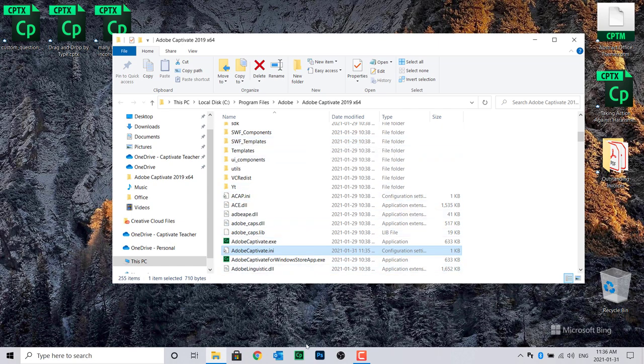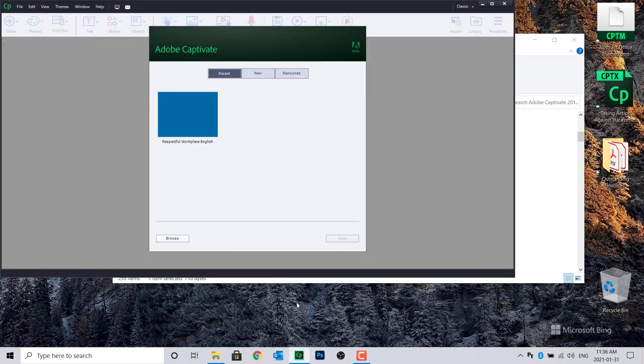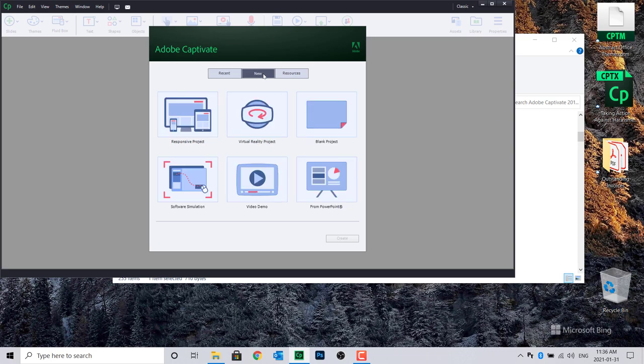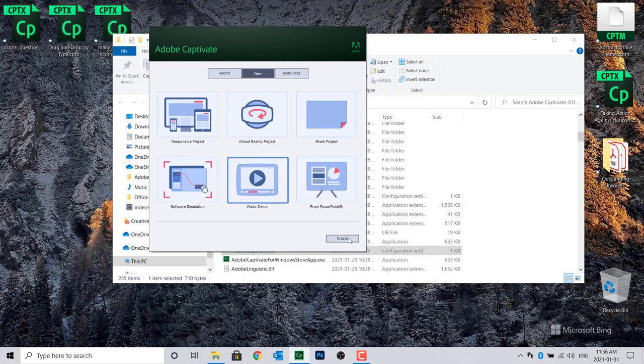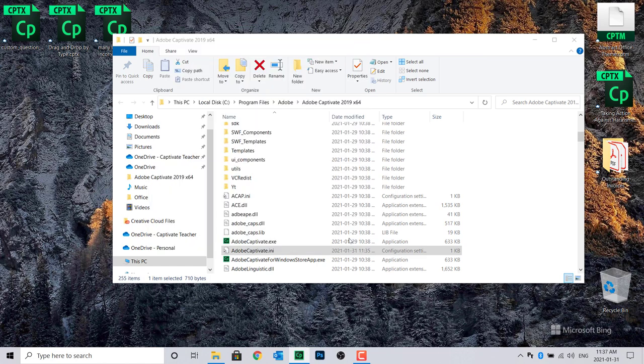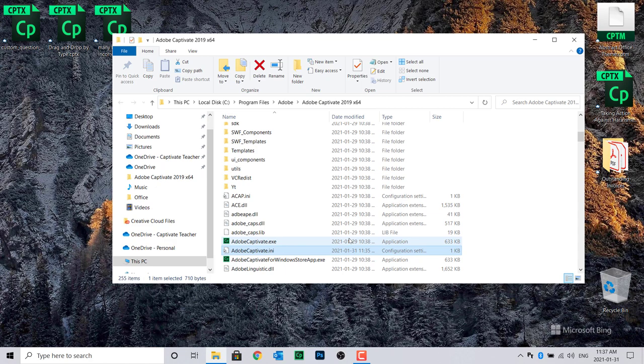Run Adobe Captivate again. Select the New Project tab and select Video Demo. Click Create. You will no longer see the error message about Capture being disallowed due to your high-density display. You'll be able to record your video demo as per normal.